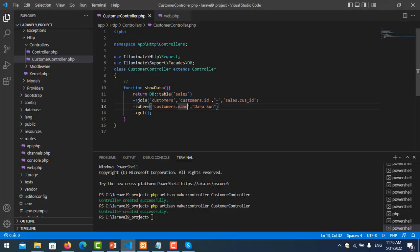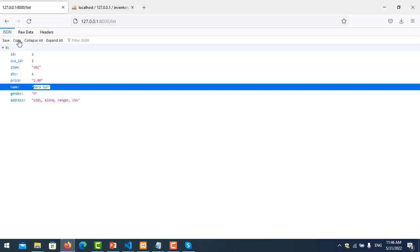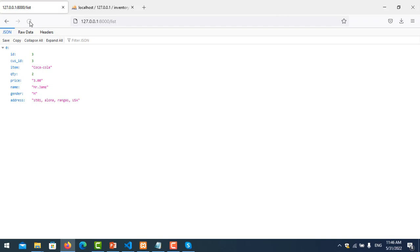Okay, you can see it shows the record for Dara Sun. And you can also specify the ID. And you change this to ID, and the ID is number three. And refresh it. Okay, you can see here is Mr. James record number three.